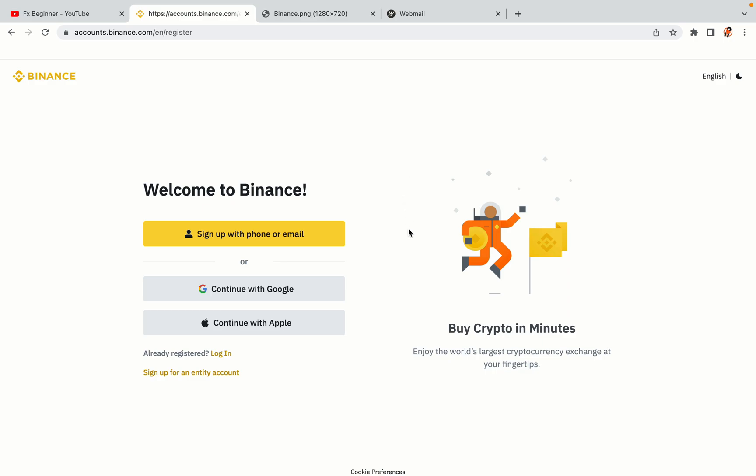You have three options to register an account on Binance: the phone and email option, Google account option, and the Apple account option. In this tutorial we are going to use the phone and email option.